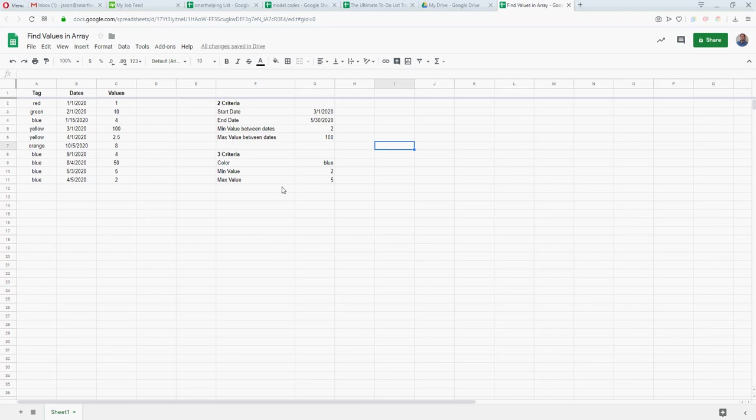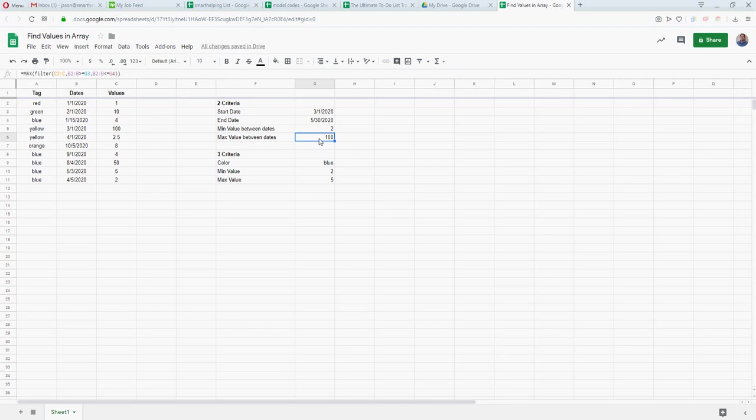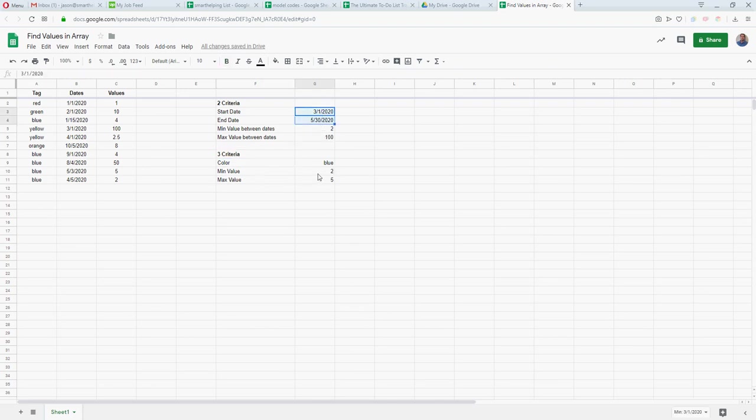The actual example I use here, you can see I've found the min value between these two dates, which is two, the max value between these two dates, and then I've also added a third criteria where this actually finds the min value between these two dates and only if the color is blue, and the max value between these two dates only if the color is blue.